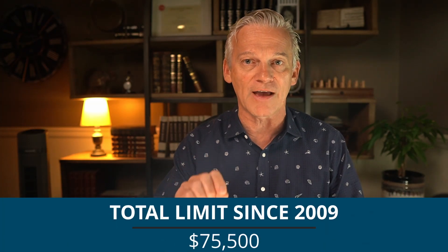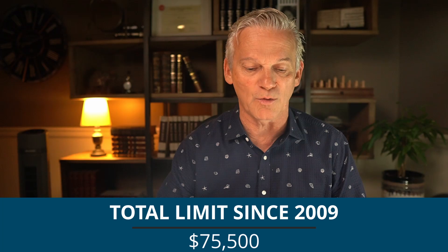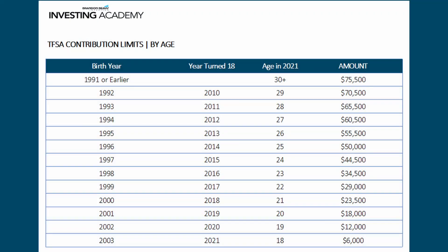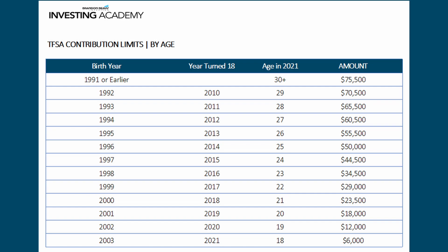What this means in summary: if you were 18 years or older in 2009 and have never contributed to the tax-free savings account, because that room is carried forward every year, you could contribute $75,500 today in 2021. If you weren't 18 or older back in 2009, there's some math you have to do to calculate how much you're eligible to contribute. I've prepared a table to help — look at your birth year to find the year you turned 18 and the amount you're able to contribute as a lump sum if you've never contributed before.